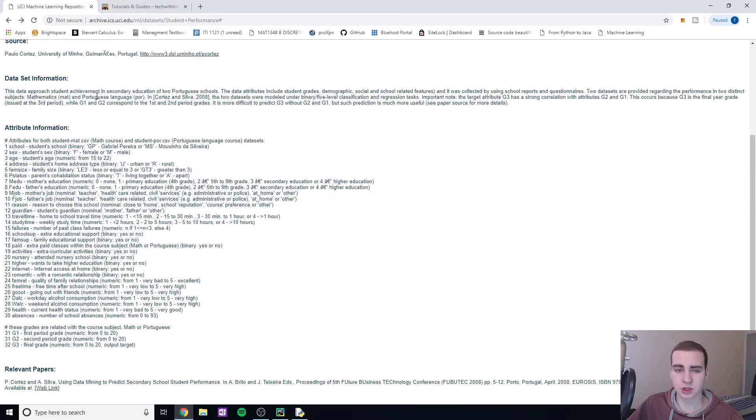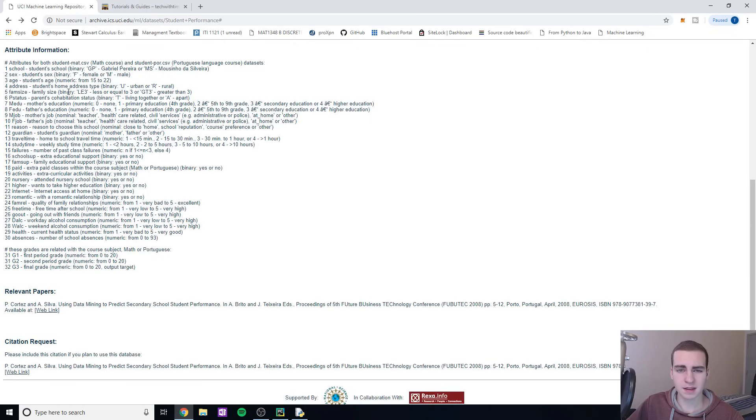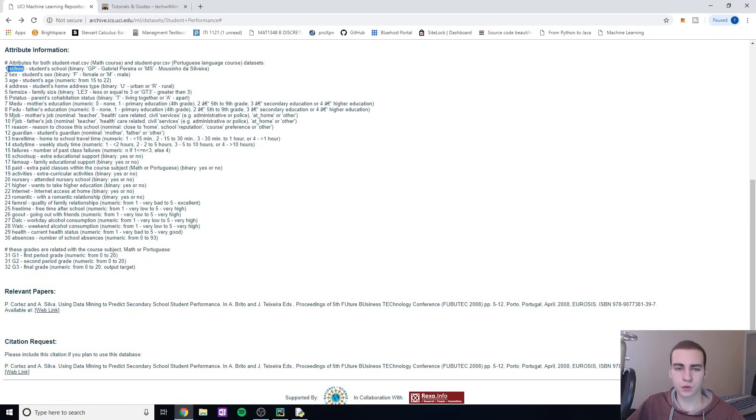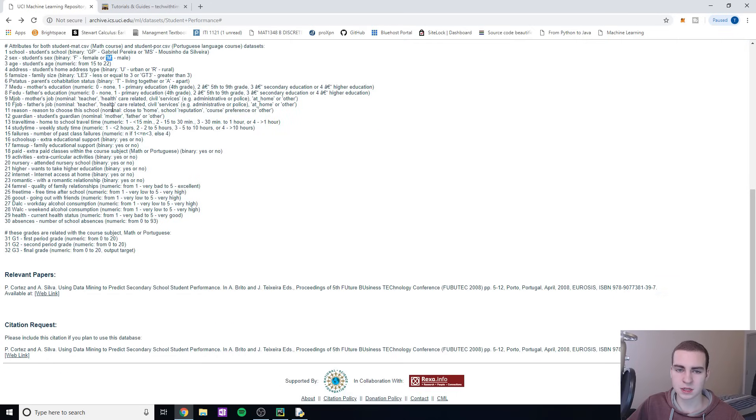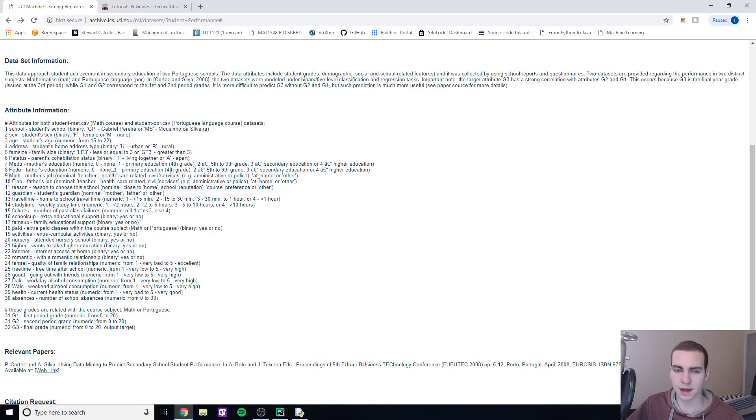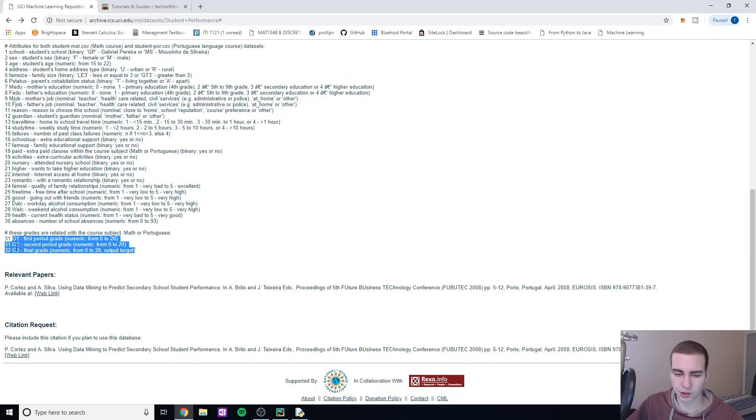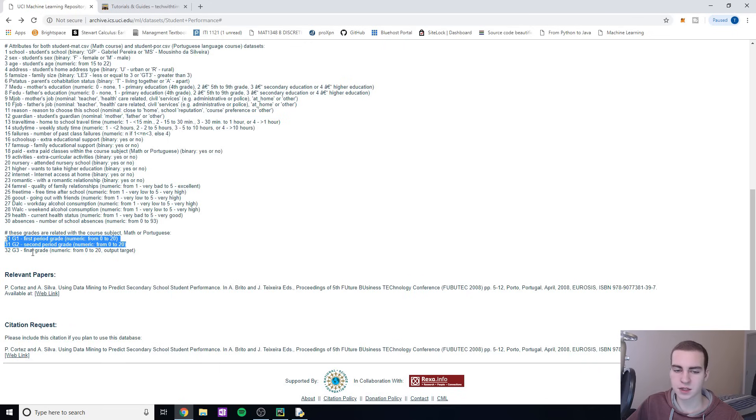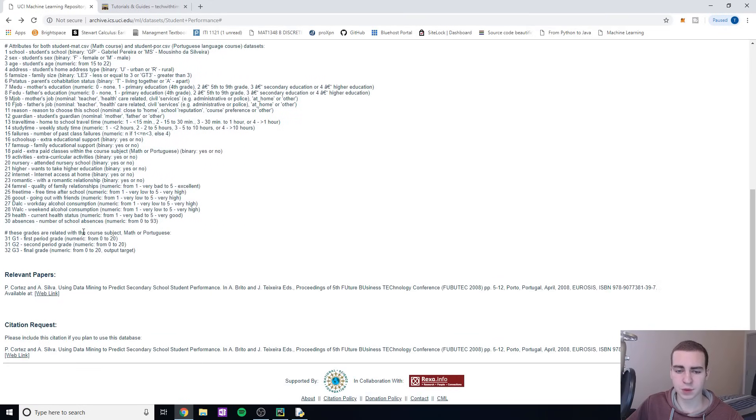Dataset information tells you how they got the data and what it's from. Attribute information shows each property of a student - the name of the attribute and then all the different values that could be associated with that. For us, we're going to want to deal with integer attributes. Anything that says like male, female - we don't want to use these unless we're going to transfer them into like a zero or one. The most important attributes for us are going to be the grades - grade 1, grade 2, and grade 3. We could just use these two grades to predict what a final grade would be fairly accurately, but I want to mix in some other attributes as well.